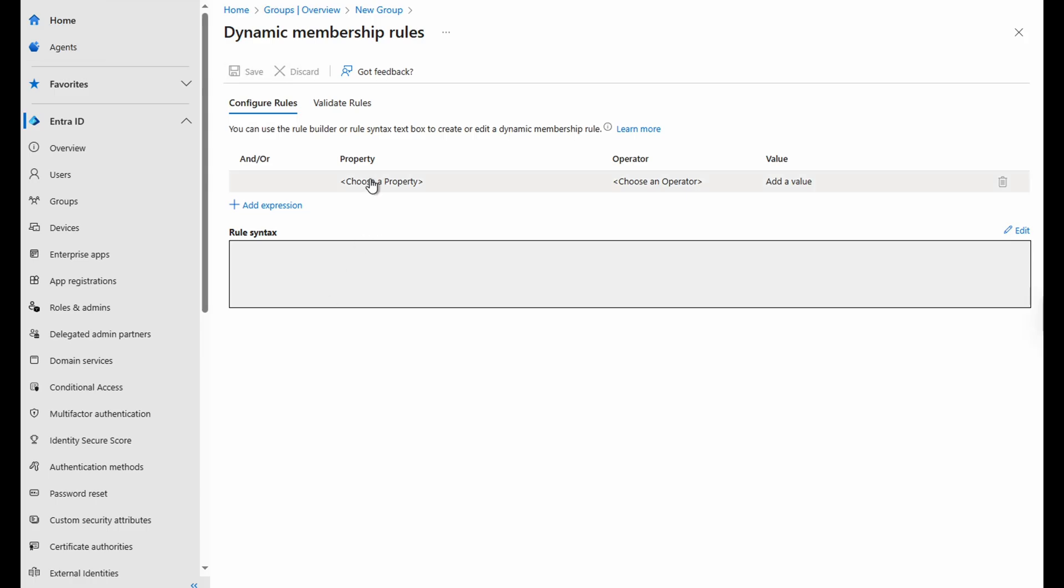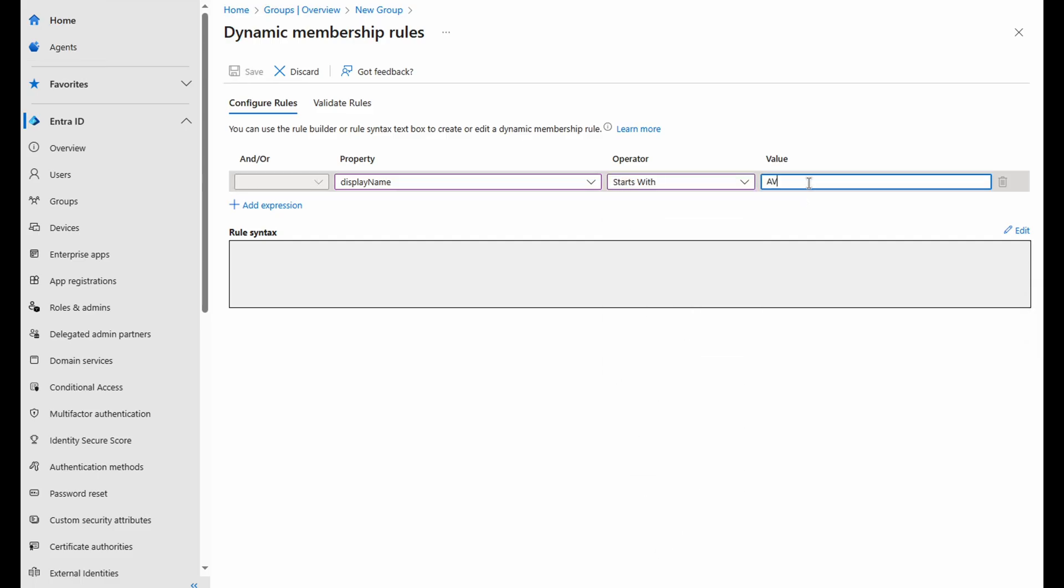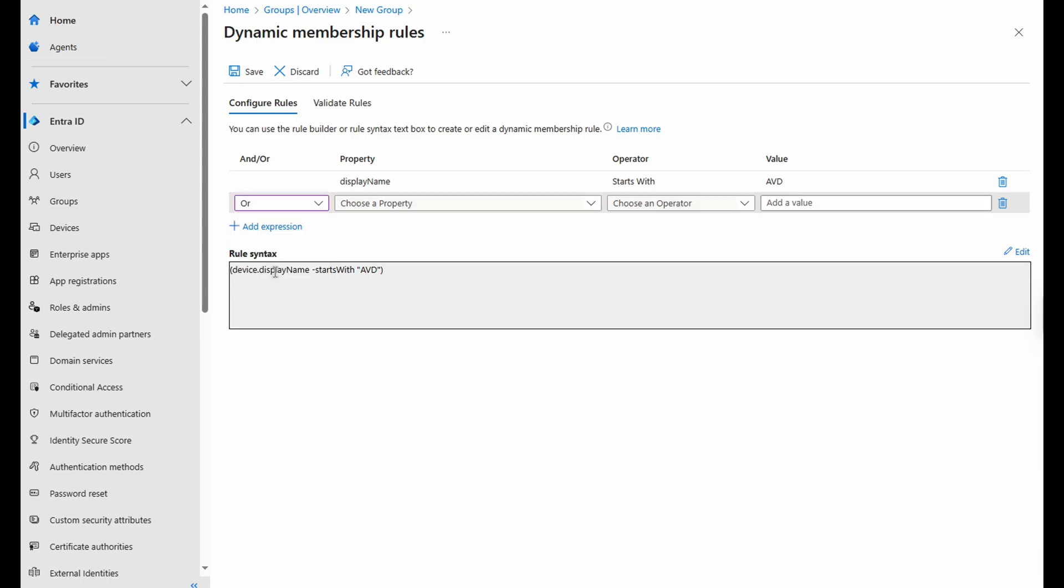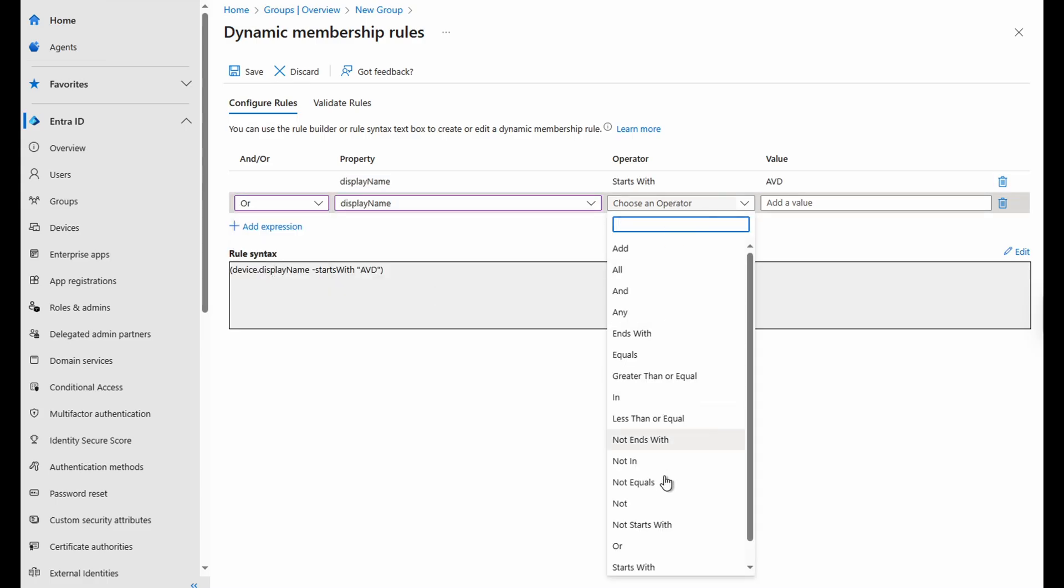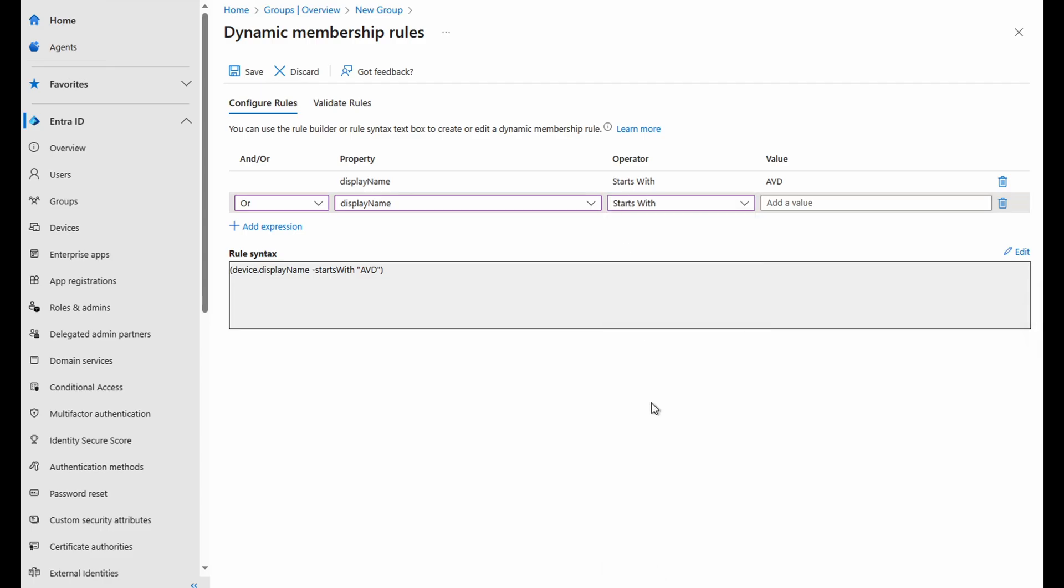This is where we build a query that will dynamically add session hosts to the group. At the first line, set the property to display name. The operator is starts with and the value for this example is AVD. Of course, you would add the first few values of your session host names. This requires a consistent naming convention. That's not too difficult if you're using automation like Bicep or Terraform to create host pools and session hosts. If we had multiple prefixes, we could add another with the OR operator. With the OR operator, the rule will apply if either conditions are met. If we use AND, both conditions would need to be met. If you have a second name prefix, fill out the rule the same as the first. And you can continue on with additional name prefixes.